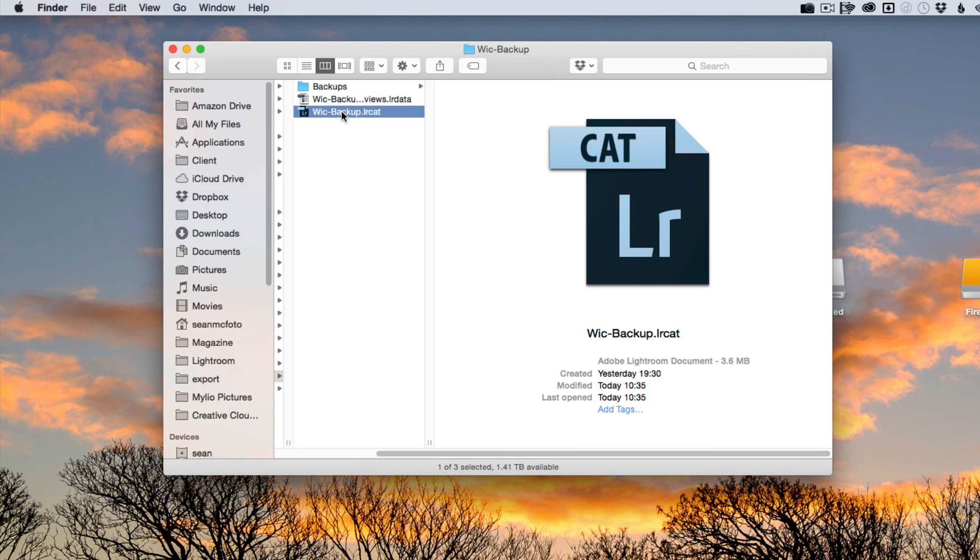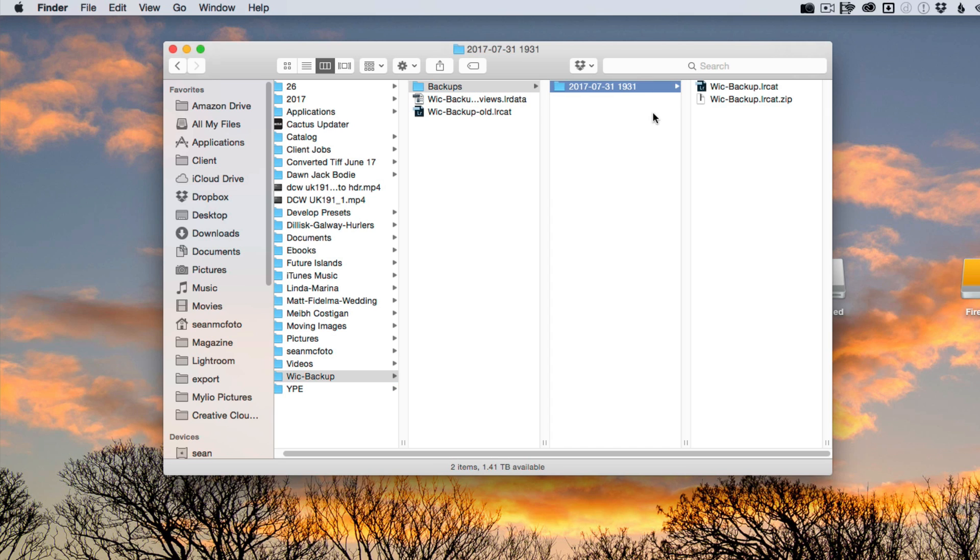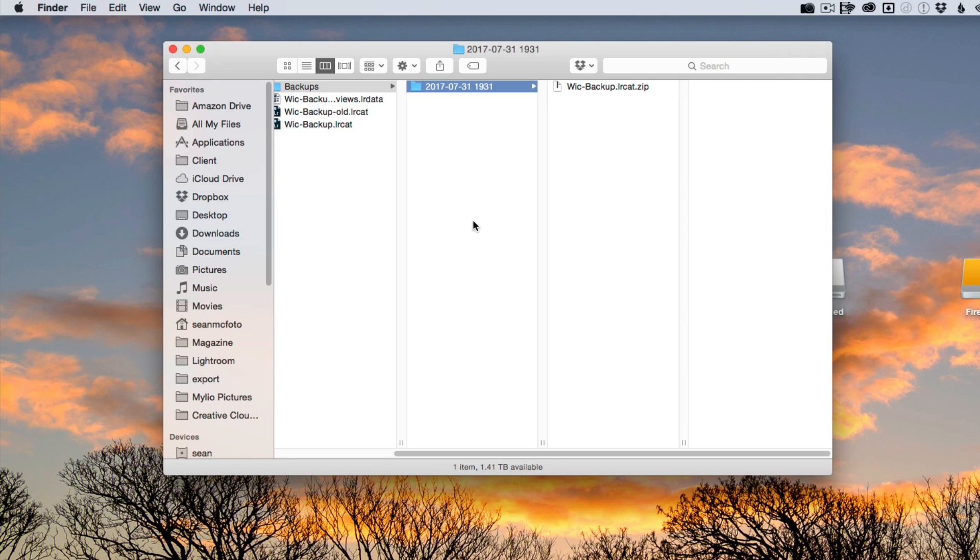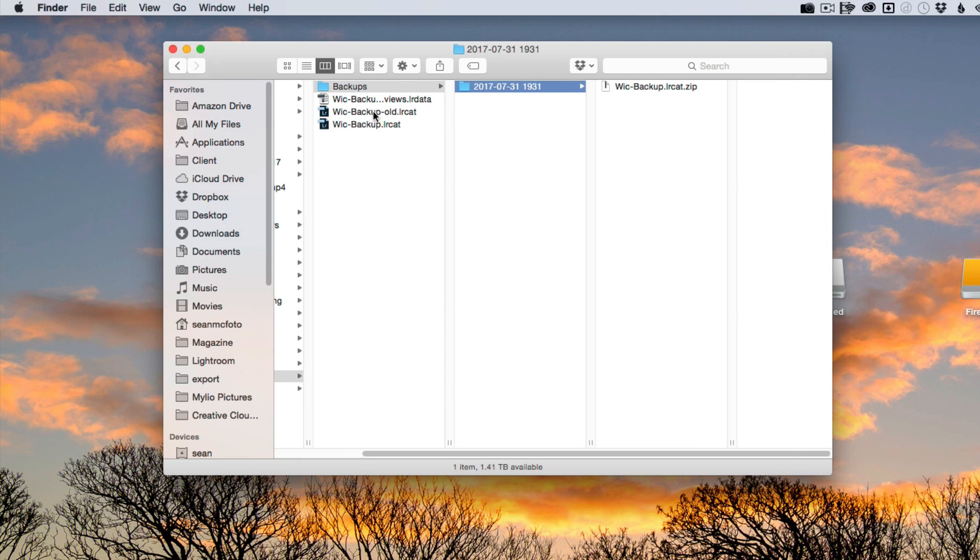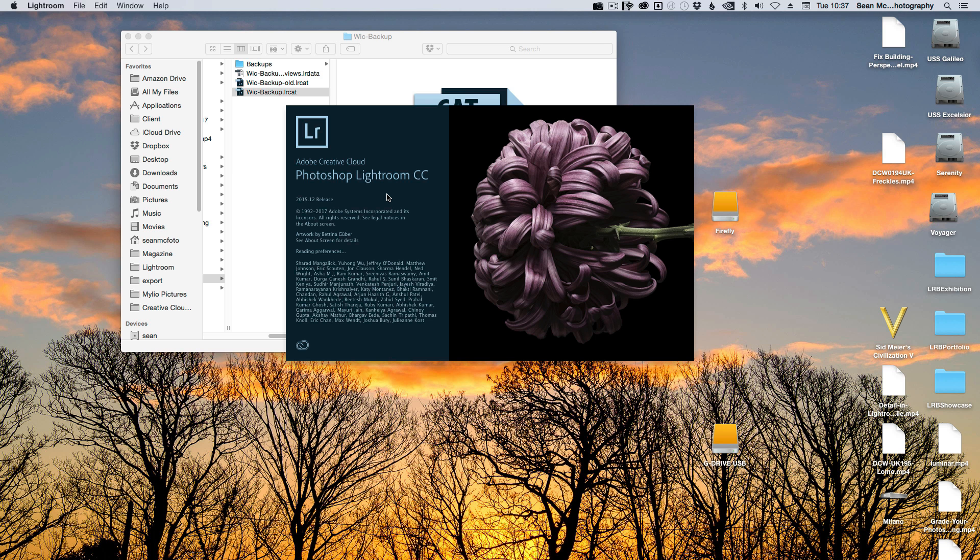What we're going to do is rename this one and put old in it, just so that we keep a copy of it. Now what we can do is come in here and drag this one from where it was backed up. This is the opened up one, and it now becomes the main catalog. We double click on it and that will open, and that will give us our backup catalog now becomes our main catalog.